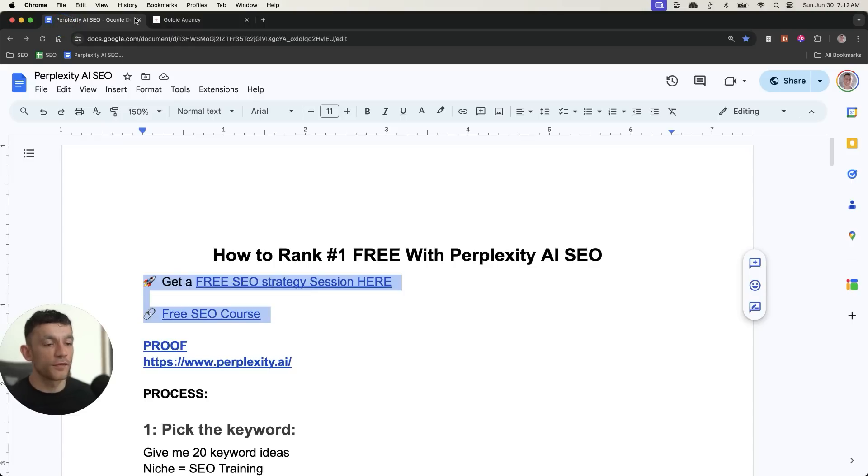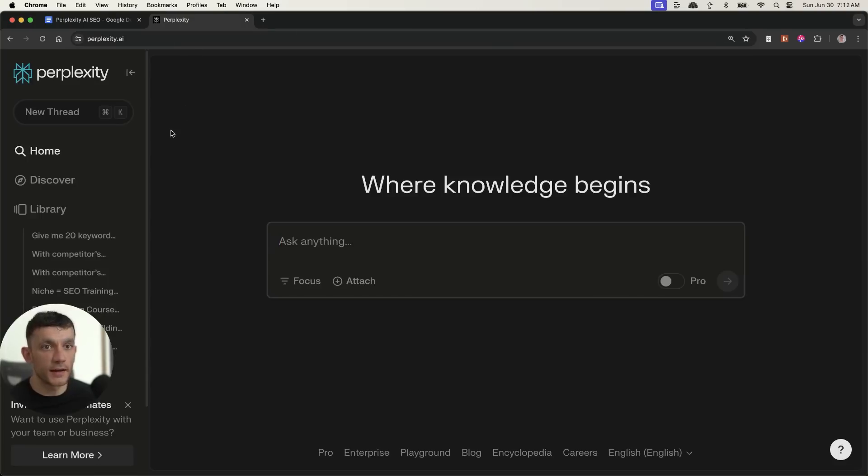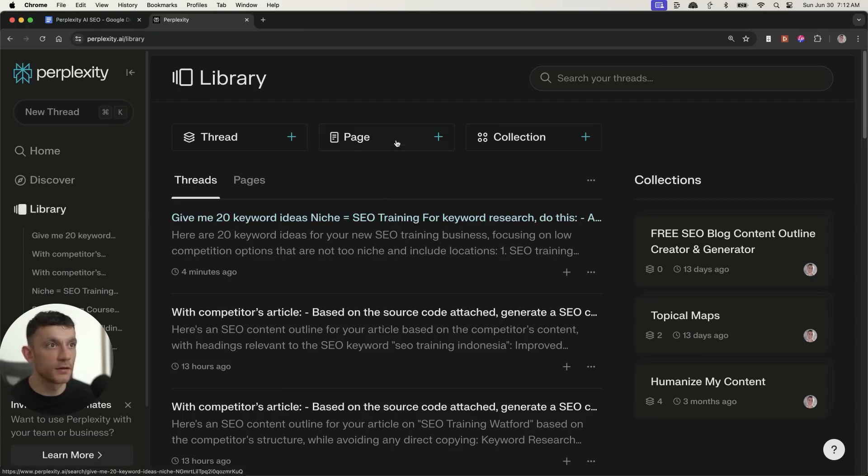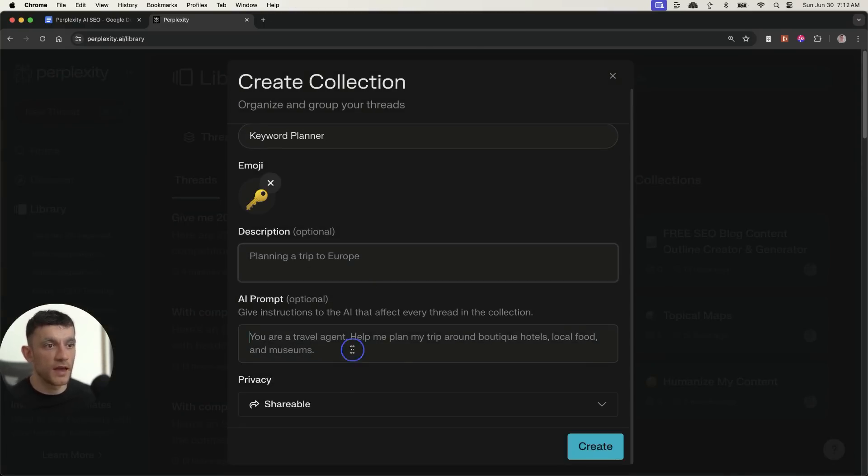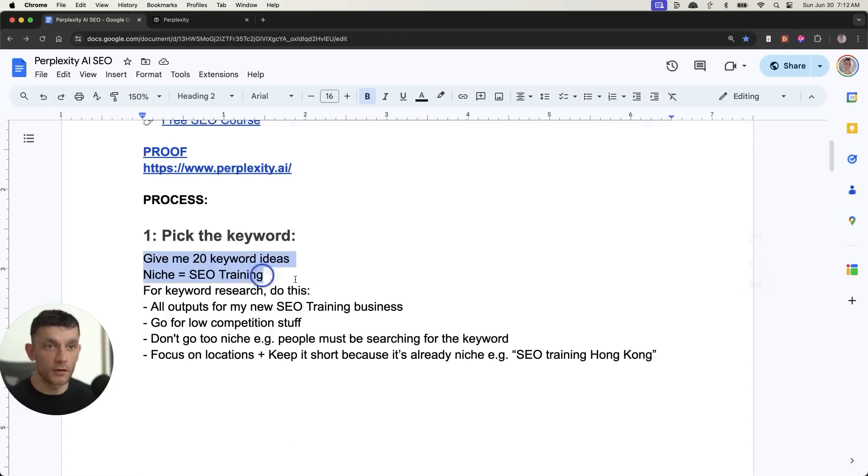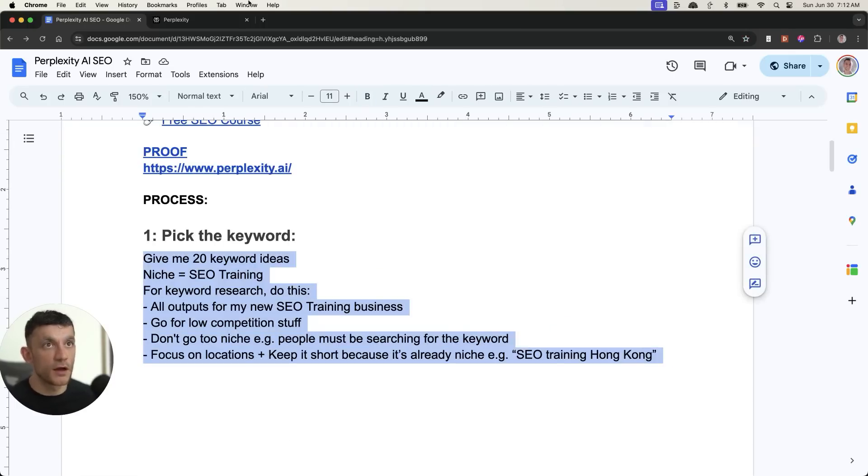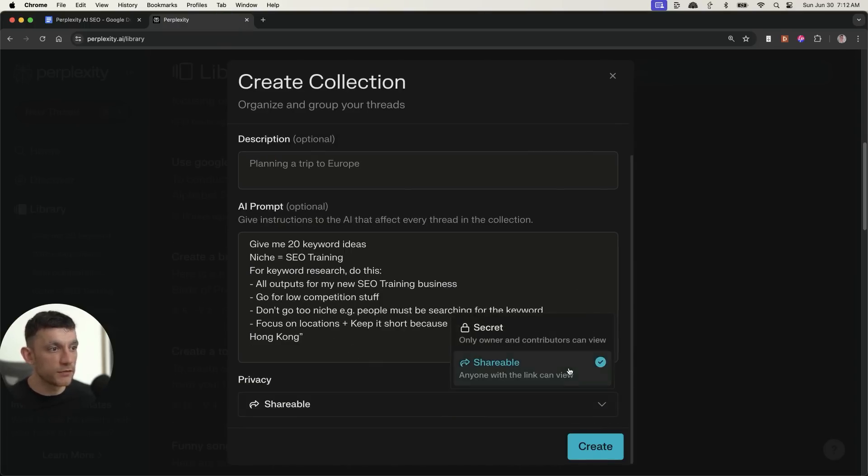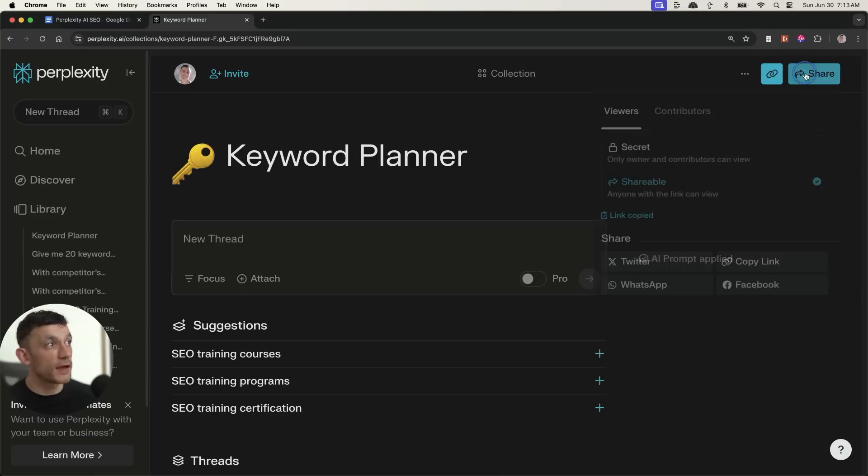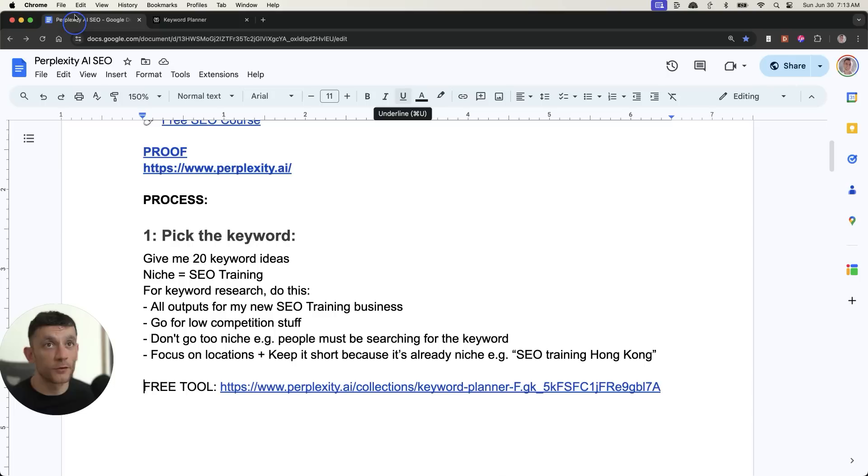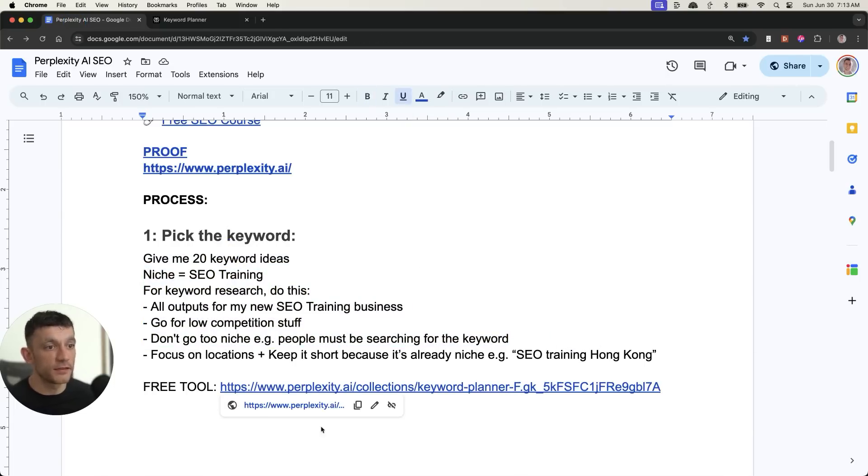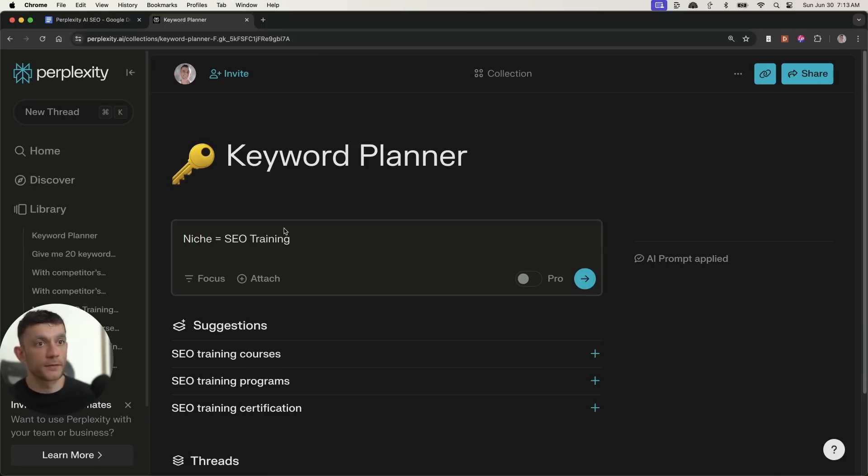One final thing that I'd recommend, if you want, you can actually create tools on Perplexity. If you go to your library and then collection, we can put, for example, keyword planner in here and then insert the prompt that we originally got from our workflow. And if we insert that right there inside the AI prompt section, we can even make this shareable. And now we can come back to this tool anytime we need it to do the keyword research for us based on what's working for me. And then I don't need to type in the prompt every single time. I can just go to this link, which I've included inside the SOP.